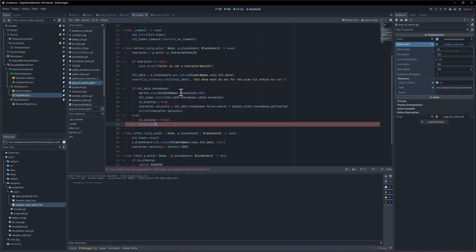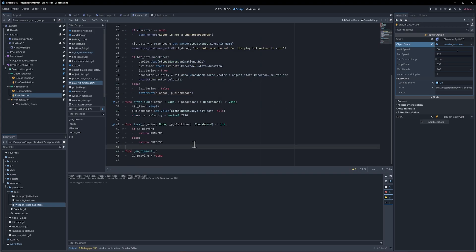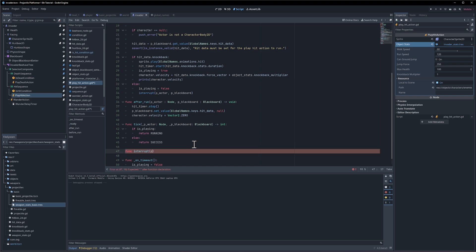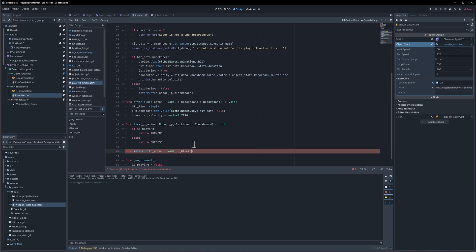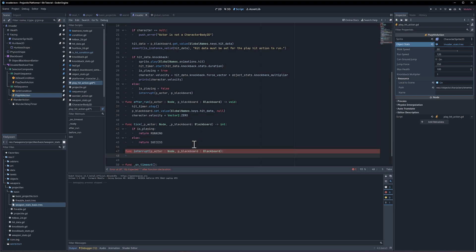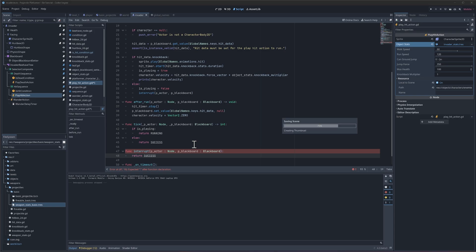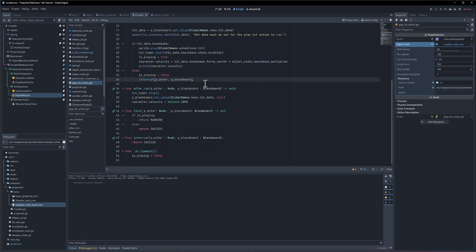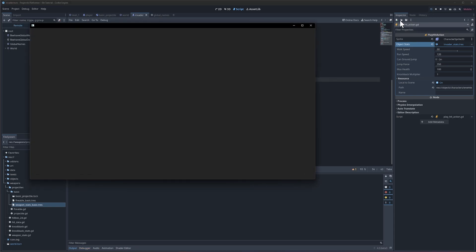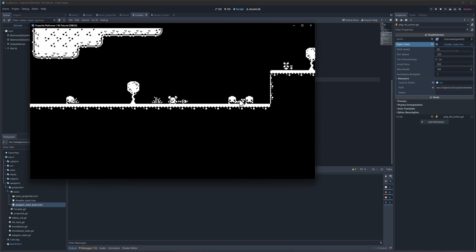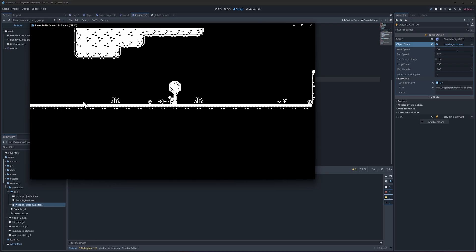With the actor and the blackboard. So let's do key factor and key blackboard will create that function and then we'll exit immediately so function interrupt which is key actor which is going to be a node and then the key blackboard, which is a blackboard.